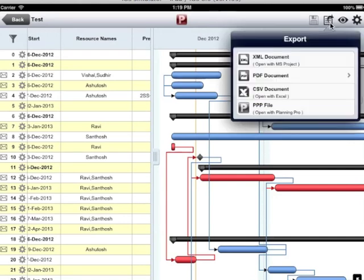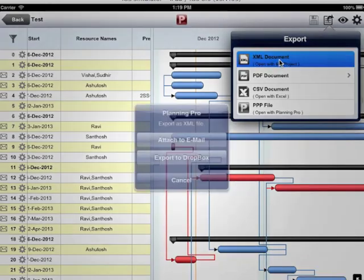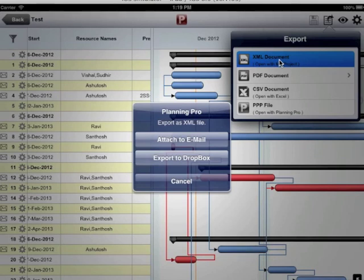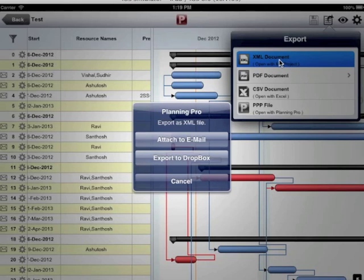I can share the plan in four ways: xml document, pdf document, csv document and ppp file. xml document can be shared using email or can be exported to the dropbox. This xml file can be opened in MS project on the pc or can be opened in the project planning pro app.